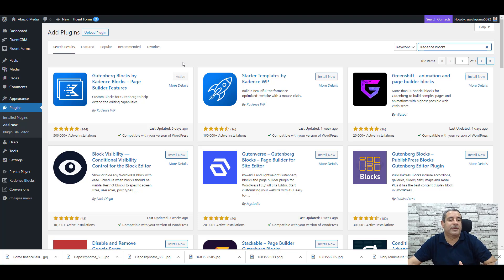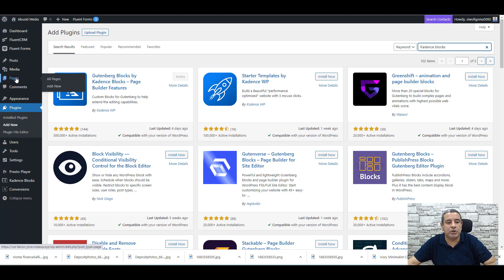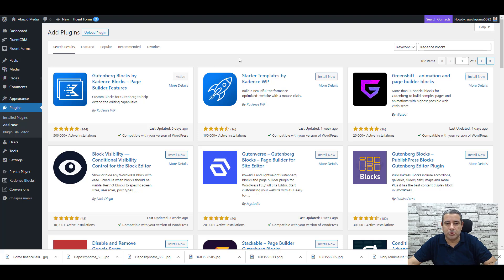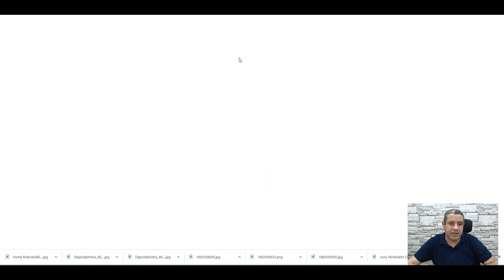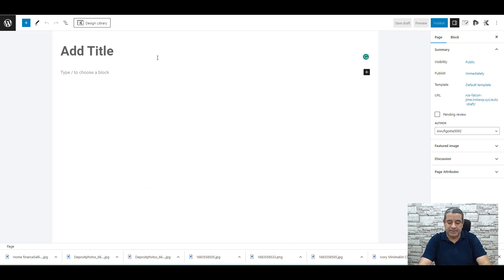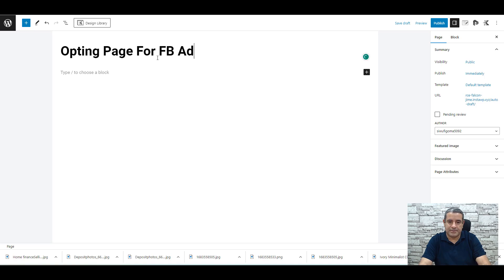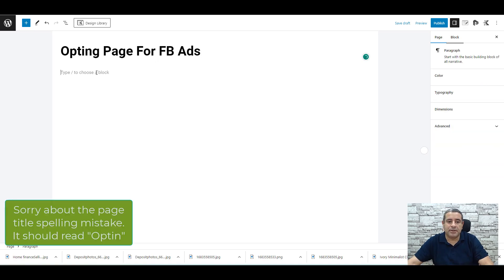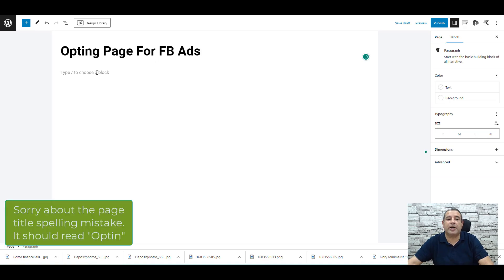The next step is to create a new page. Go to Pages and click Add New. Let's name this the landing opt-in page for Facebook ads, and now we need to add our content.